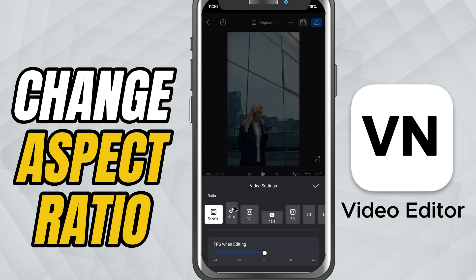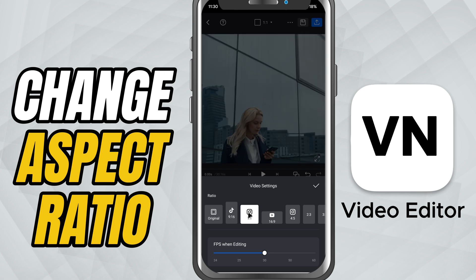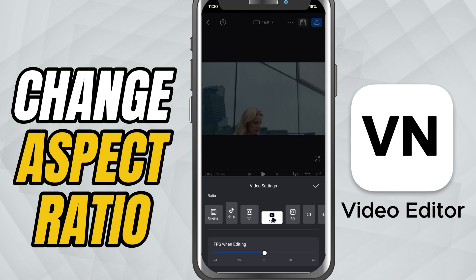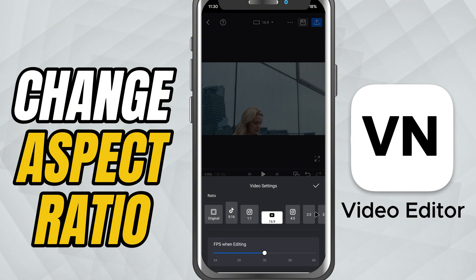Things like 9:16 for vertical videos, 1:1 for square posts, 16:9 for widescreen, and a few others depending on your needs.